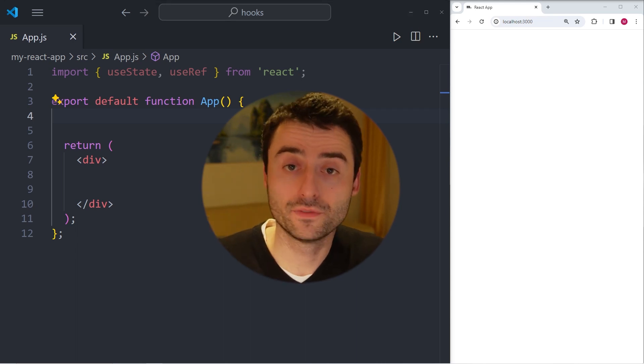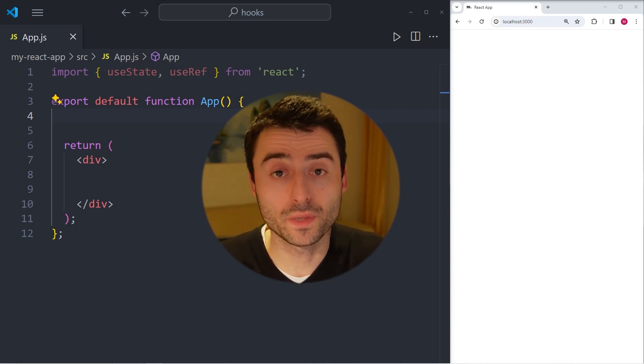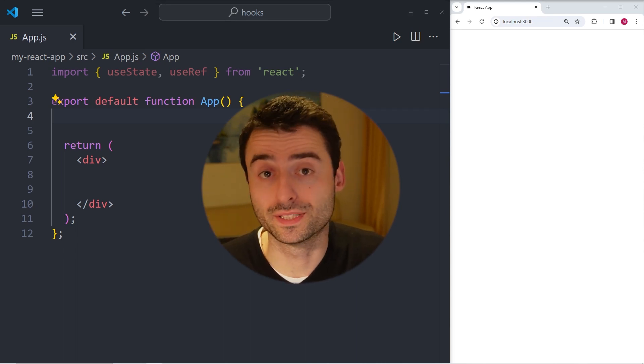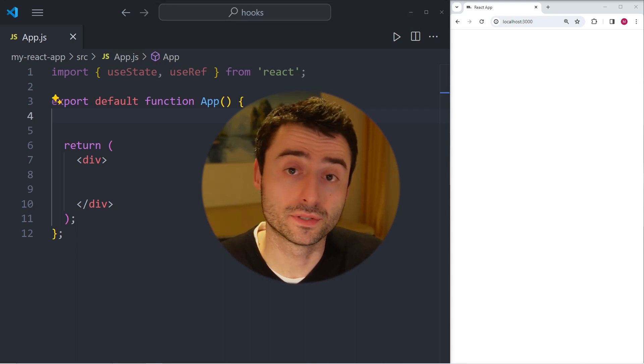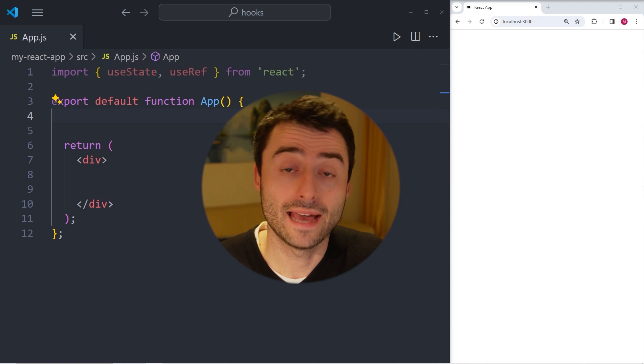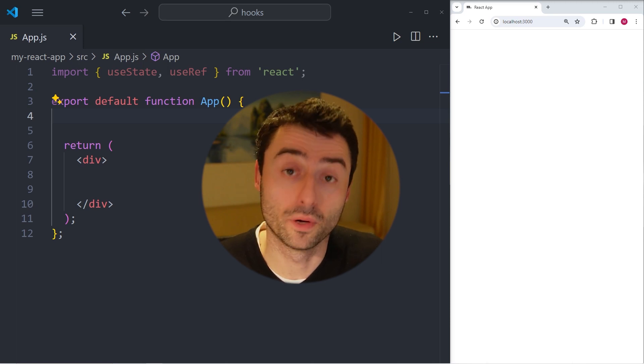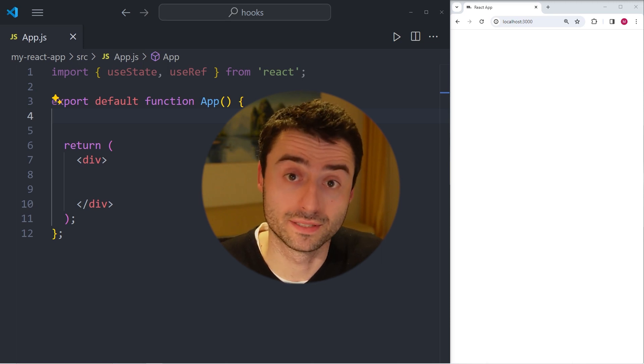In the last two videos, we already covered useState and useEffect. And in this video, I want to go through what useRef is.